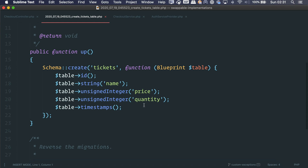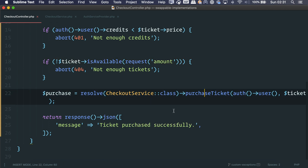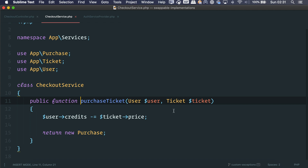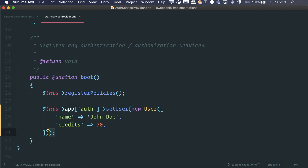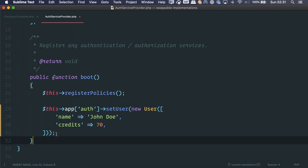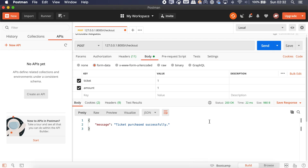The ticket model is really simple — it just has three columns: name, price, and quantity. We call the checkout service and the purchase ticket method to create a purchase. It decreases the credits of the user and returns a purchase. I'm not actually creating a user — I'm tricking Laravel into thinking we have an authenticated user, so we're simulating an API as well.